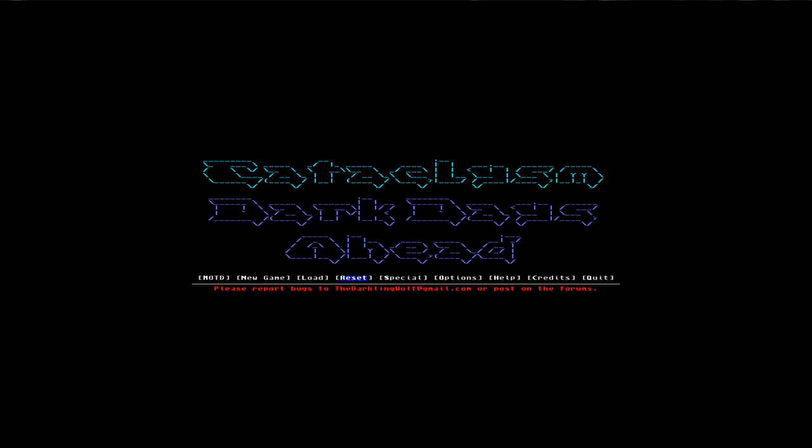It is roguelike, it has ASCII graphics, but after you get used to it, you will have a very entertaining and very complex and quite challenging game to play.